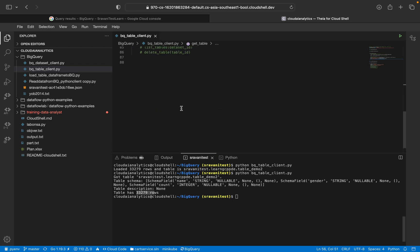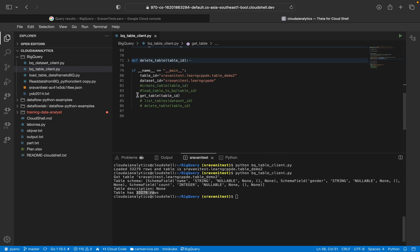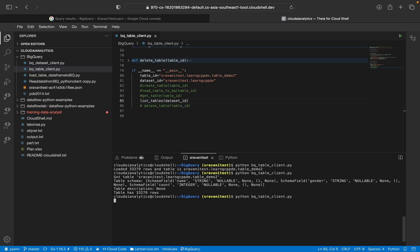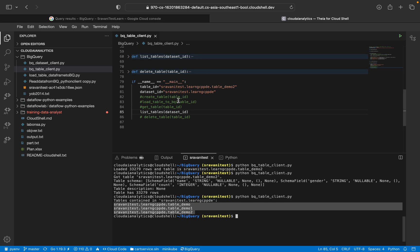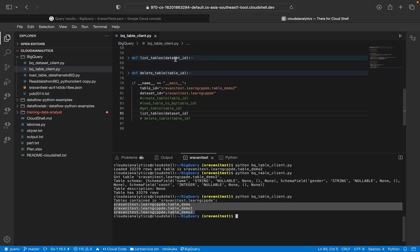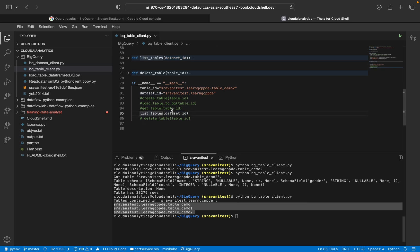The next thing is list tables. So basically we have three tables. So here you can see there are three tables in this particular dataset. So in list tables, we will be passing the dataset ID. Inside the dataset ID, we have three tables and we are listing the three tables here.